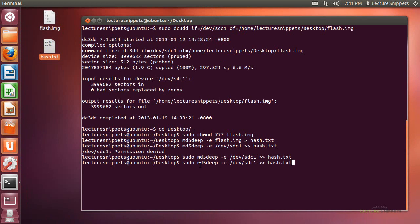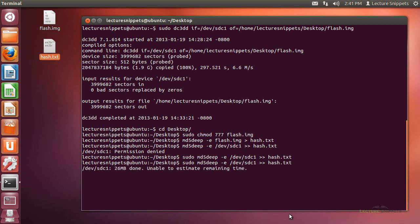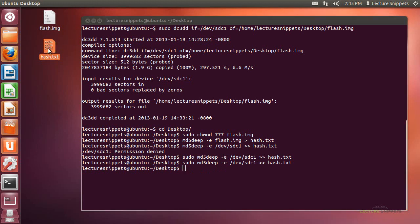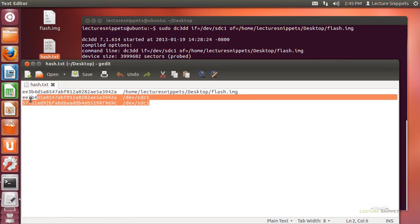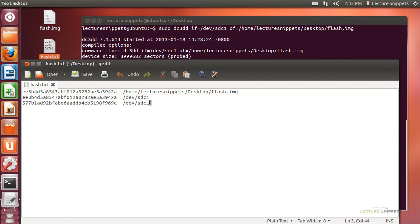I'm going to take the hash again of the exact same partition using the MD5deep command to look at the exact same MD5 hash and see how different it looks. Now the hashing is done. I'll come back to this hash.txt file and show you that with MD5 the hashes are completely different. There's no way to look at these hashes and determine that these partitions are almost identical with just the smallest change — there's no way to determine that with the conventional way of hashing.